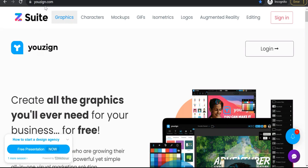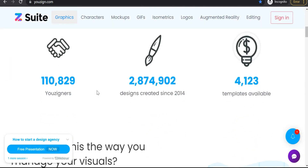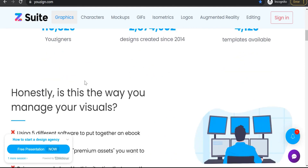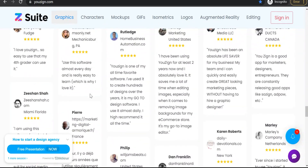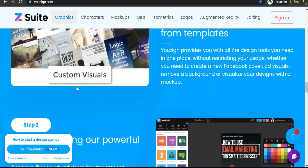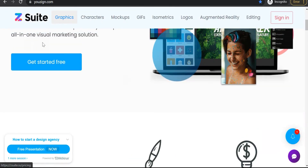So let's go to this cool website. This website is youthsign.com. Youthsign has recently joined the big company called That Suite, which has some websites specific for creating characters, mockups, GIFs, isometrics, logos, and so on. Youthsign — our today's website — is the only one that is free; the rest are in paid subscriptions. In youthsign you will create all the graphics you will ever need for your business for free. The homepage displays its features and tools that are superior to its competitors like Canva and Divi. You'll also find some testimonials and reviews from users. Now let's create our free account on youthsign.com — just go to the "Get Started Free" button.